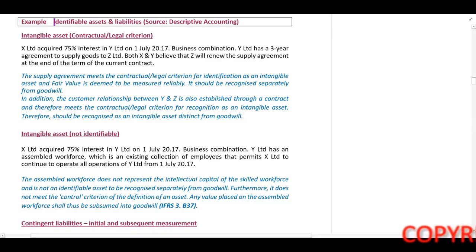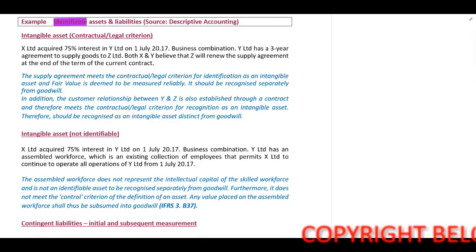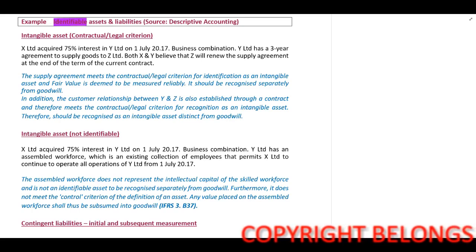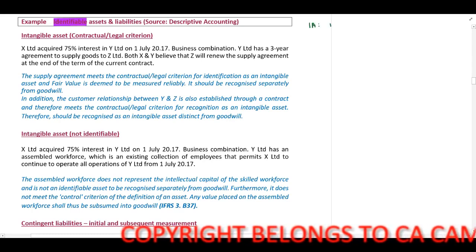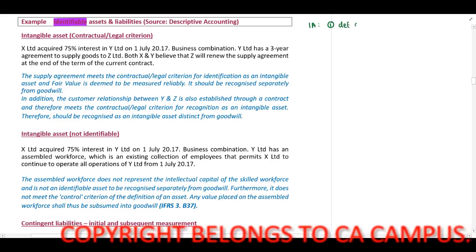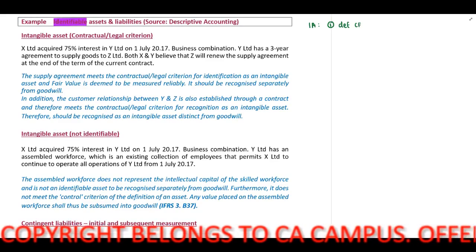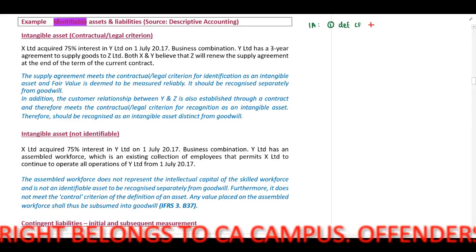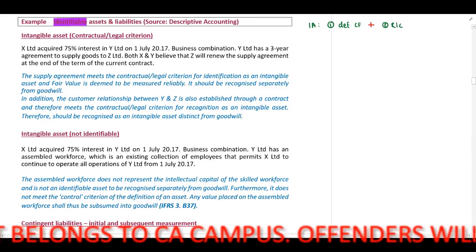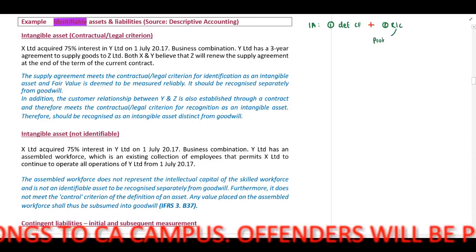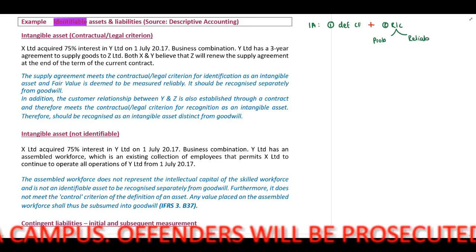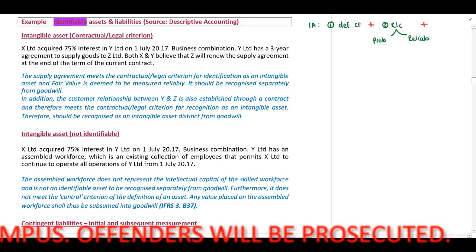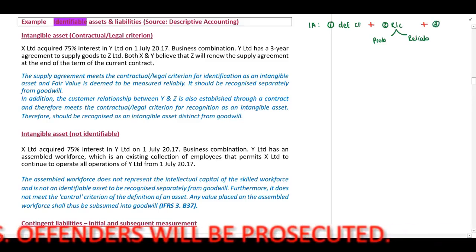In this example we need to determine if the assets or liabilities are identifiable in terms of IFRS 3. When we look at an intangible asset, it first has to meet the definition of an asset based on our conceptual framework rules, plus the recognition criteria. Our recognition criteria includes that it has to be probable and reliably measured, and importantly, it has to meet the definition of an intangible asset in terms of IAS 38.